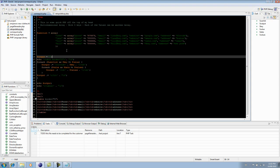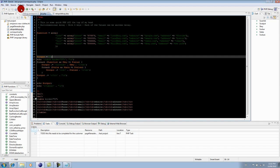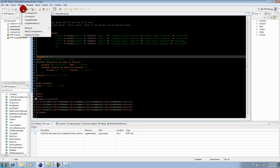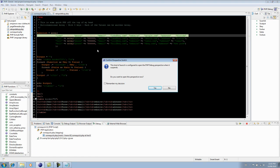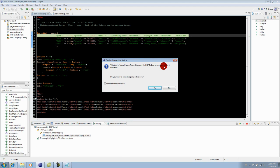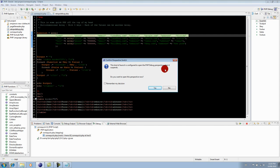Okay, so to run the debugger is basically here, that little bug icon. I'm going to do debug as a PHP script. First, it's going to ask me if it's okay to run the debug perspective, which just rearranges the windows a little bit - they'll look a little bit different so that you can get all the information from the debugger. And that's here. Yes, you can remember my decision if you don't want this pop-up.